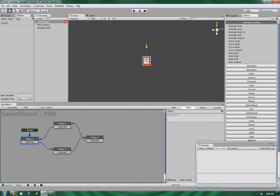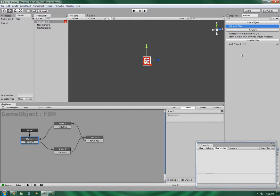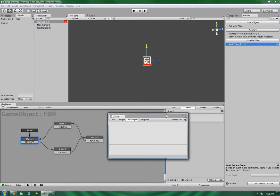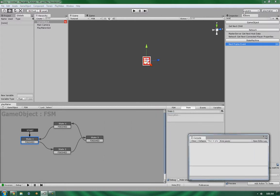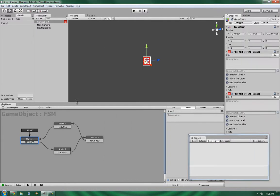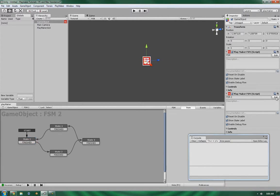The Next Frame Event can easily be found in the State Machine Control System subsystem. It's a very simple and easy action to use. I've already got the scene set up with two finite state machine systems, and as you can see, they look like they're set up in a looping cycle.